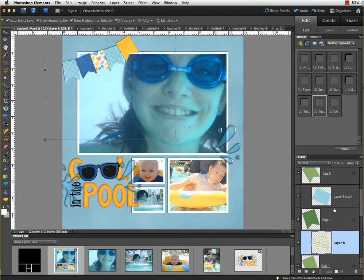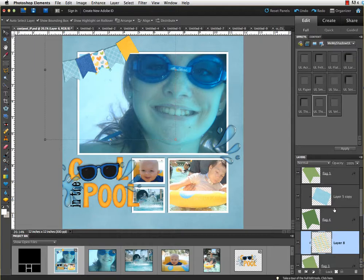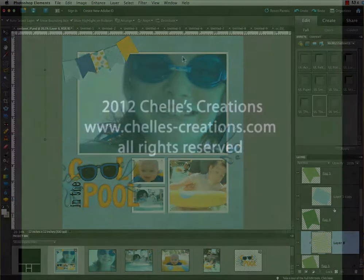And there you go. That's how quick and easy it is to make a collage, clipping your photos to the collage templates. If you have any questions, you can reach me at shells.creations1 at gmail.com. Thanks. We'll see you next time.